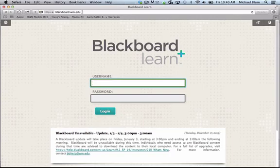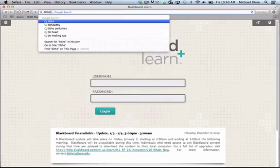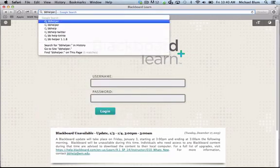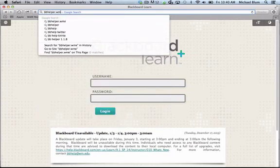However, you can usually get to it by going directly to the website, and the website is bbhelper.wm.edu.